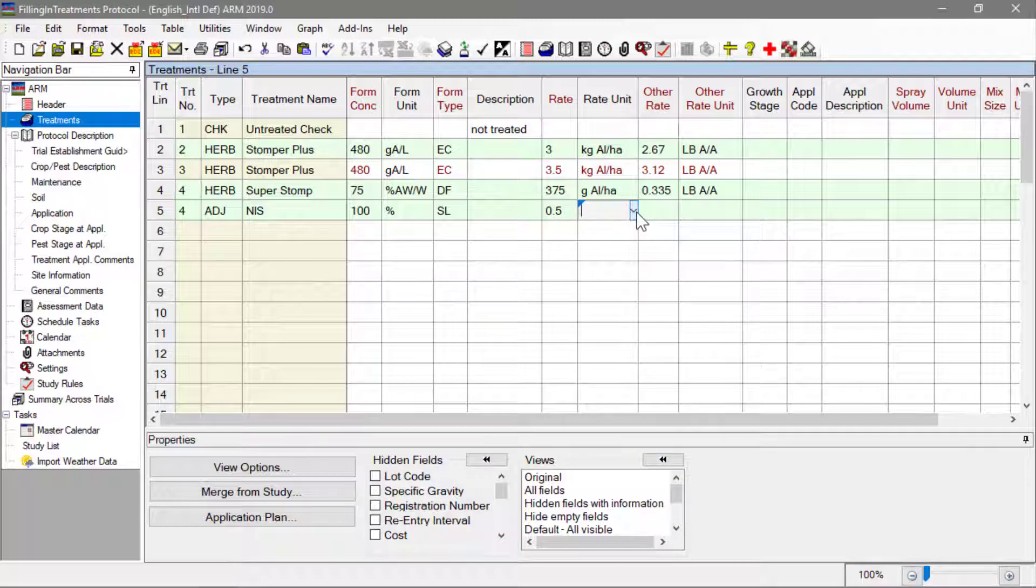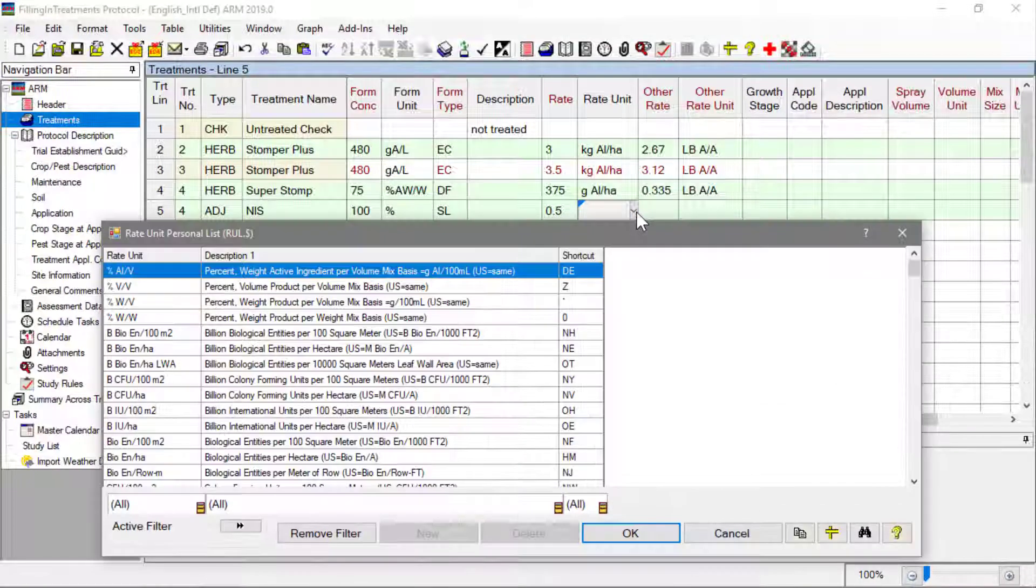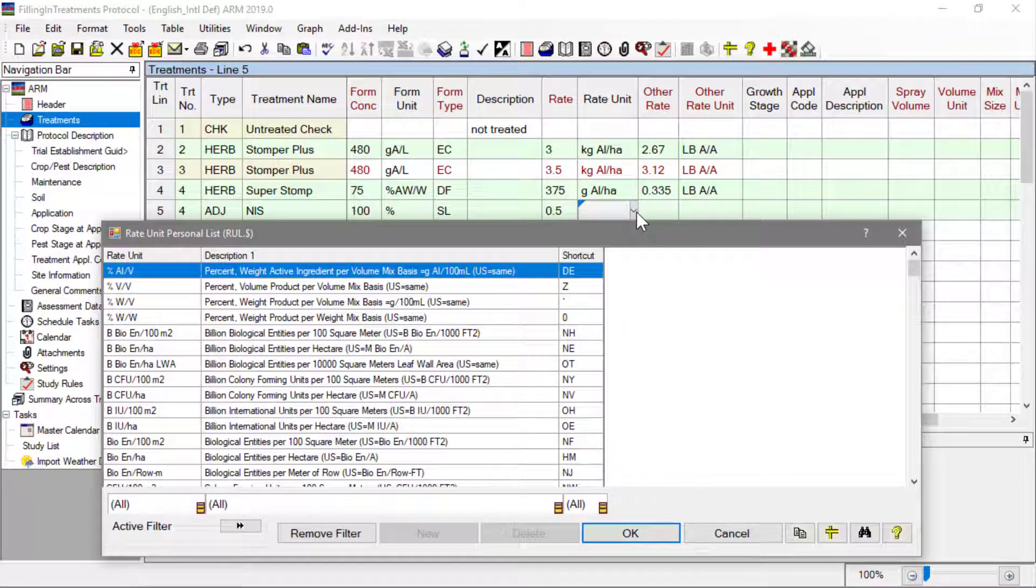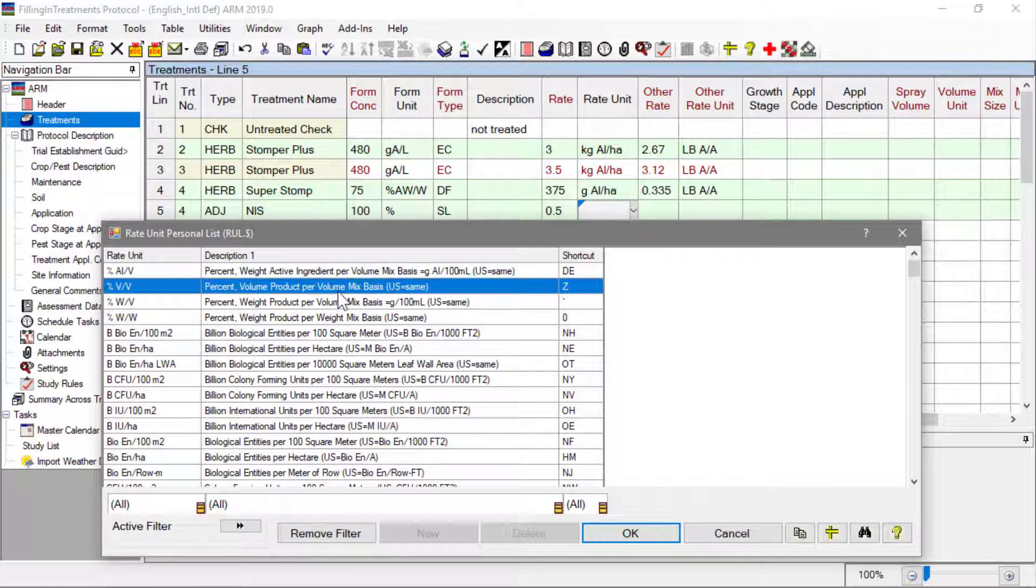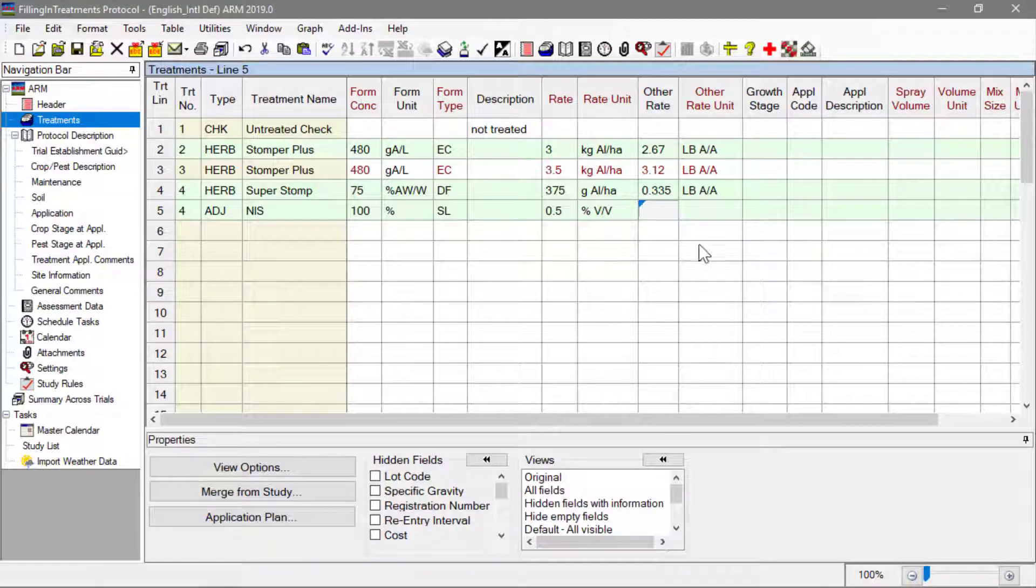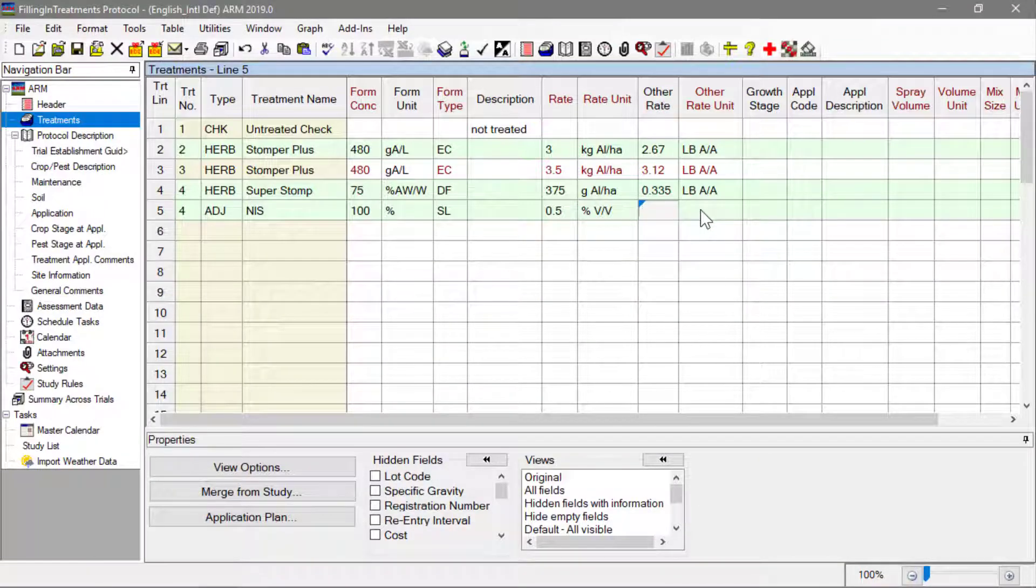Now fill in the rest of the treatment line with the NIS adjuvant, with a rate of 0.5% volume to volume.